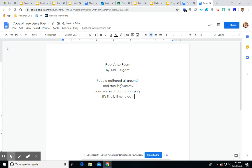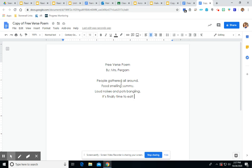So that is my free verse poem about my Thanksgiving and some of the things that I feel, see, and smell while we are having Thanksgiving being cooked at my family dinner.